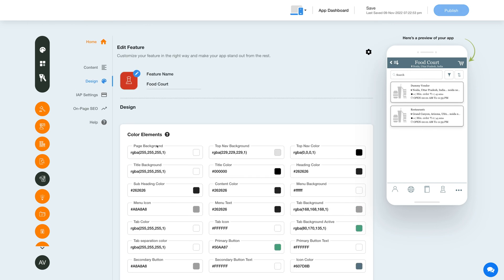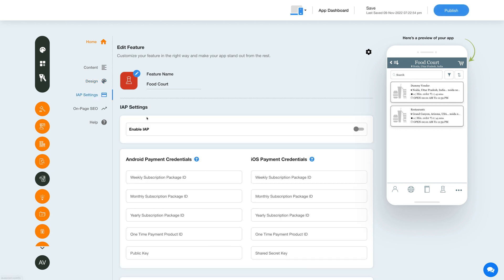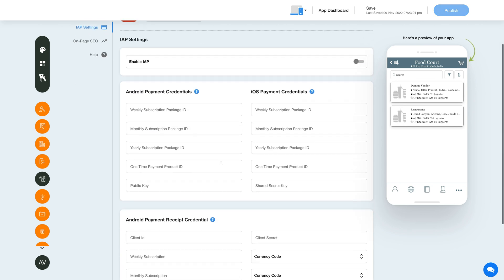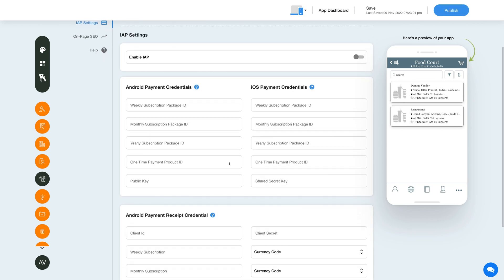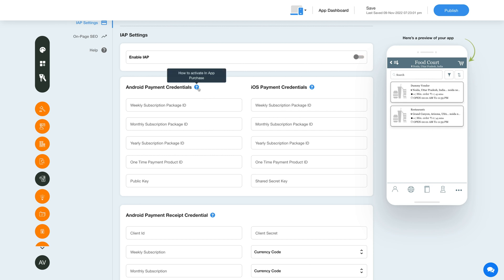Now let's enable in-app purchase for this feature. Click the in-app settings icon in the side menu. Under in-app settings, enable the in-app toggle and provide the necessary credentials in the required fields. Please note you can enable in-app for both Android and iOS. For getting the credentials, you can click on the question mark icon and refer to our tutorial.